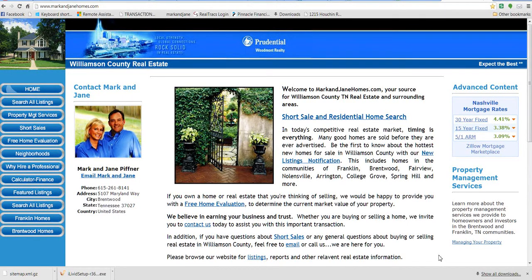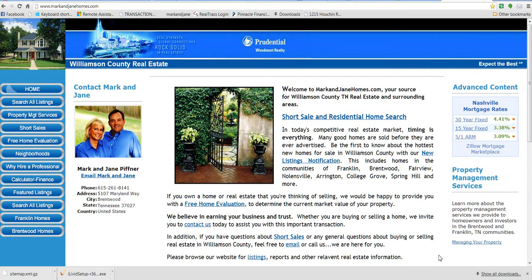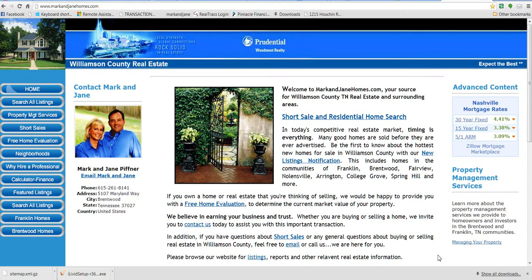Hi, this is Mark Piffner. Welcome to MarkAndJaneHomes.com, your number one source for real estate listings in Williamson County, Nashville and surrounding areas. This video will help you through the process of finding homes that are currently for sale and also that are not currently under contract, which seems to be the problem with so many homes that pop up on other sites.